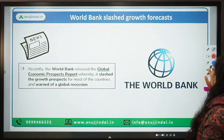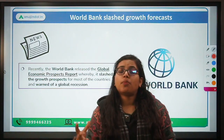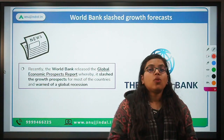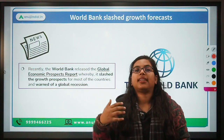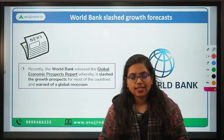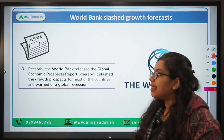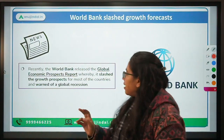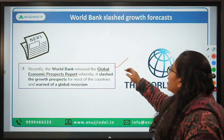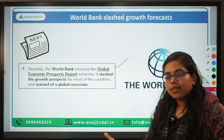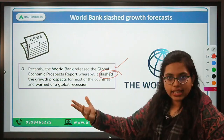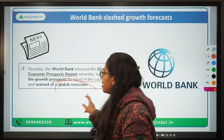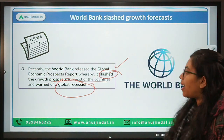Let's move forward to the next news, which is important specifically from phase one, but also for descriptive answers in phase two regarding why the World Bank or IMF has downgraded growth estimates for India. The World Bank has recently released its report known as the Global Economic Prospects Report — a biannual report. The World Bank has reduced or downgraded the growth prospects for most countries and has warned of a global recession.